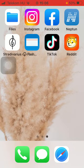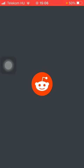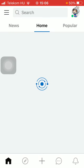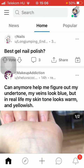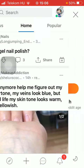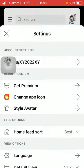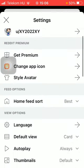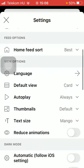First of all, open the application on your phone. Then you should tap on the avatar that you can find in the upper right corner of the screen. Now tap on the settings icon down below, which is the last option. Now you should scroll down to the view options section and tap on the first one.